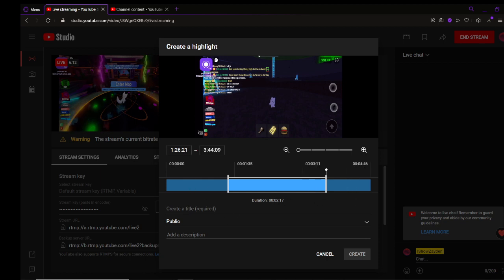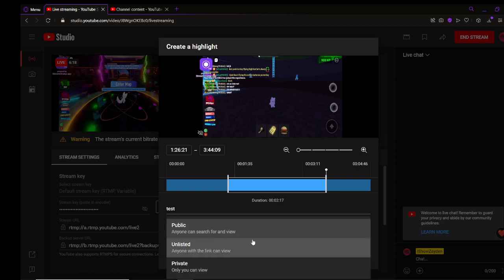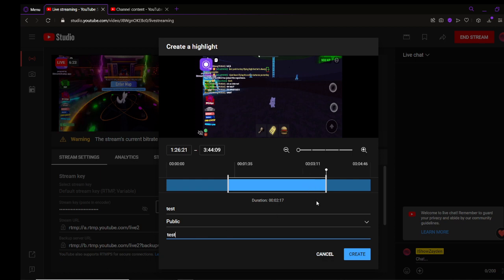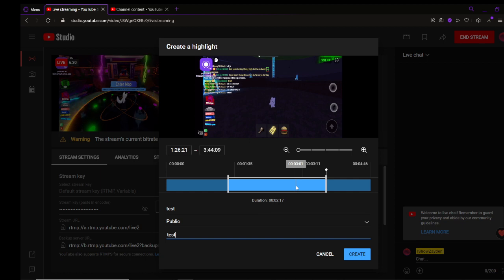Put your title, I'll just put test for now. Public, private, or unlisted. Description. And then, by the way, just an FYI, there are two things wrong with the highlighter. Well, one of them isn't really a problem. One of them is just annoying.